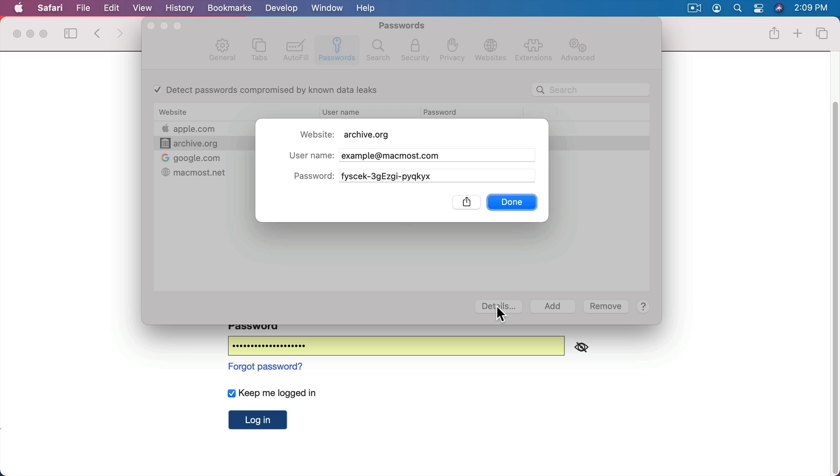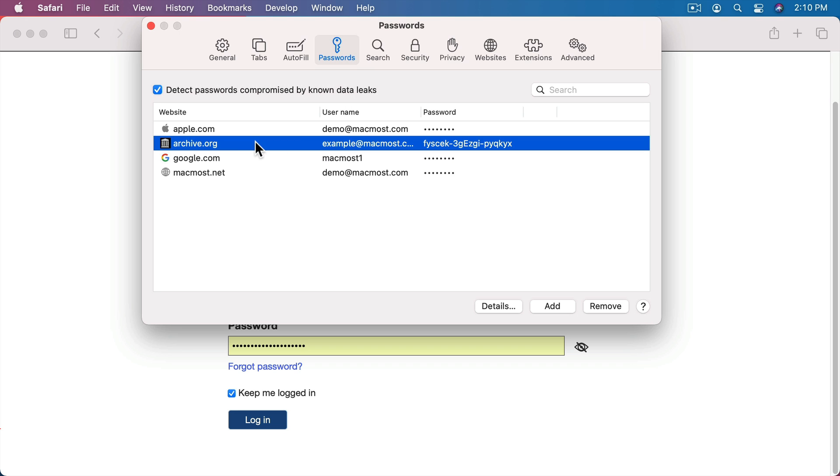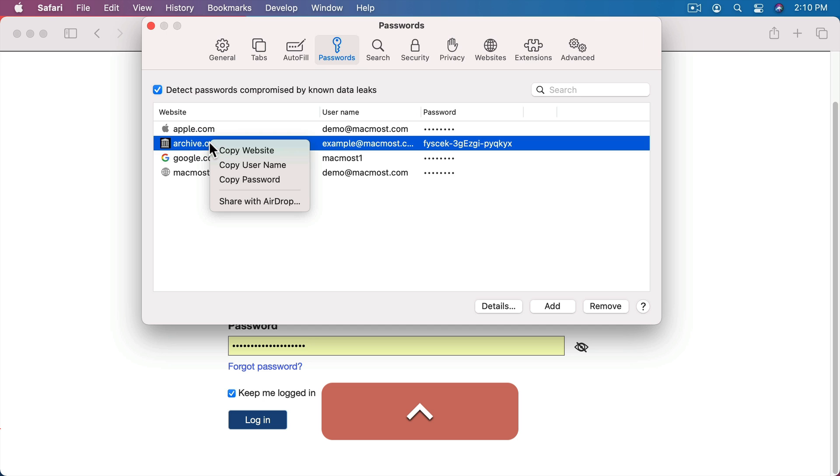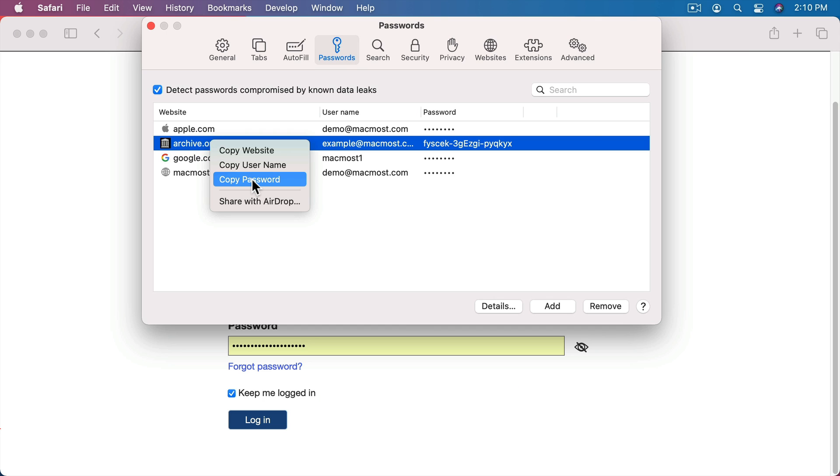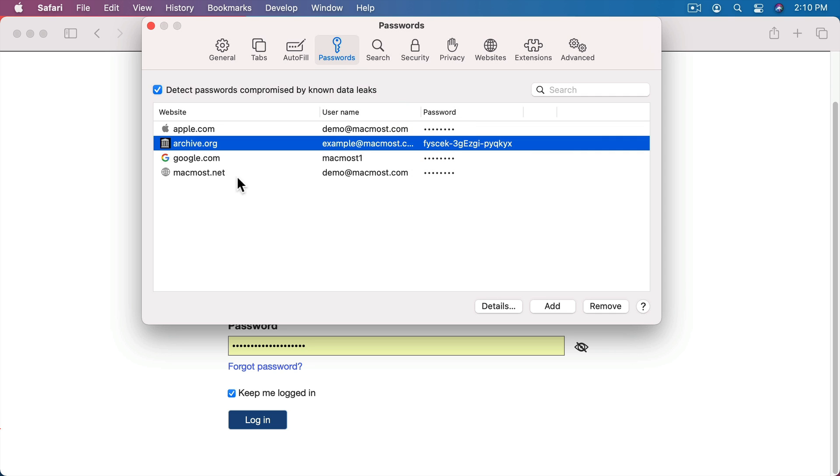There's also a Details button down here and it will show you the website, the username, and the password. You could even go in here and select it, copy it. You can change it. So if you've changed your password and for some reason Safari didn't update, you could type something new here as well. In this list you can Control click on any one of these and you can copy the website, copy the username, or copy the password. You could also simply hit the Delete key and it will delete this password. So if you want to get rid of one you can. There's also an option here.